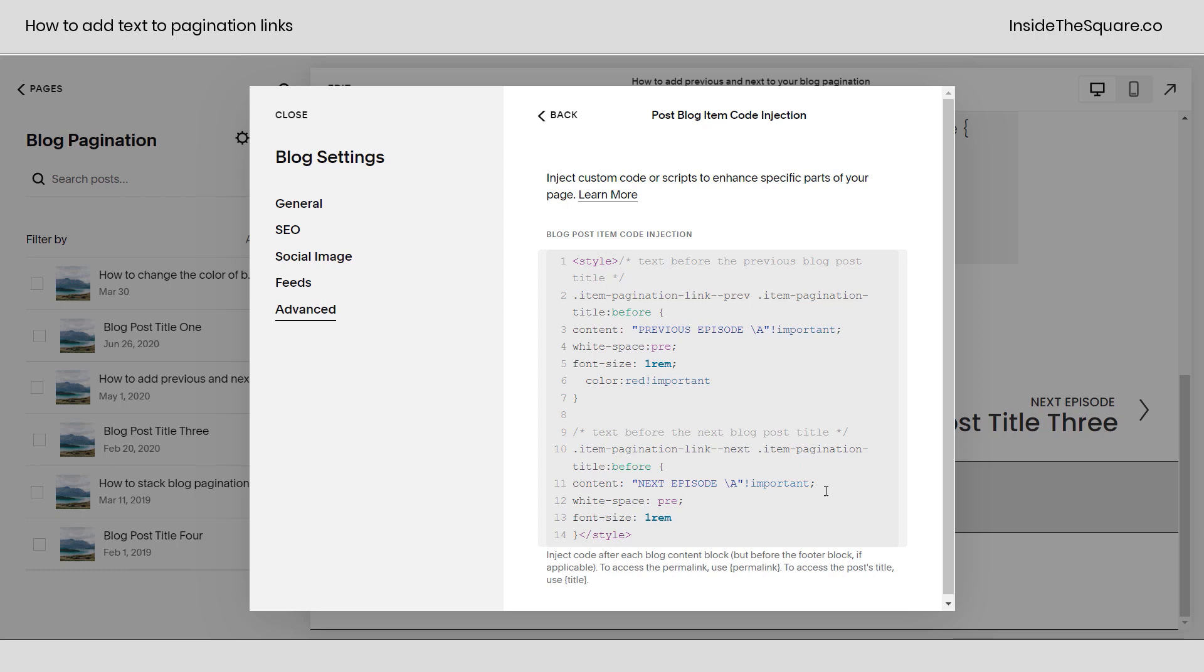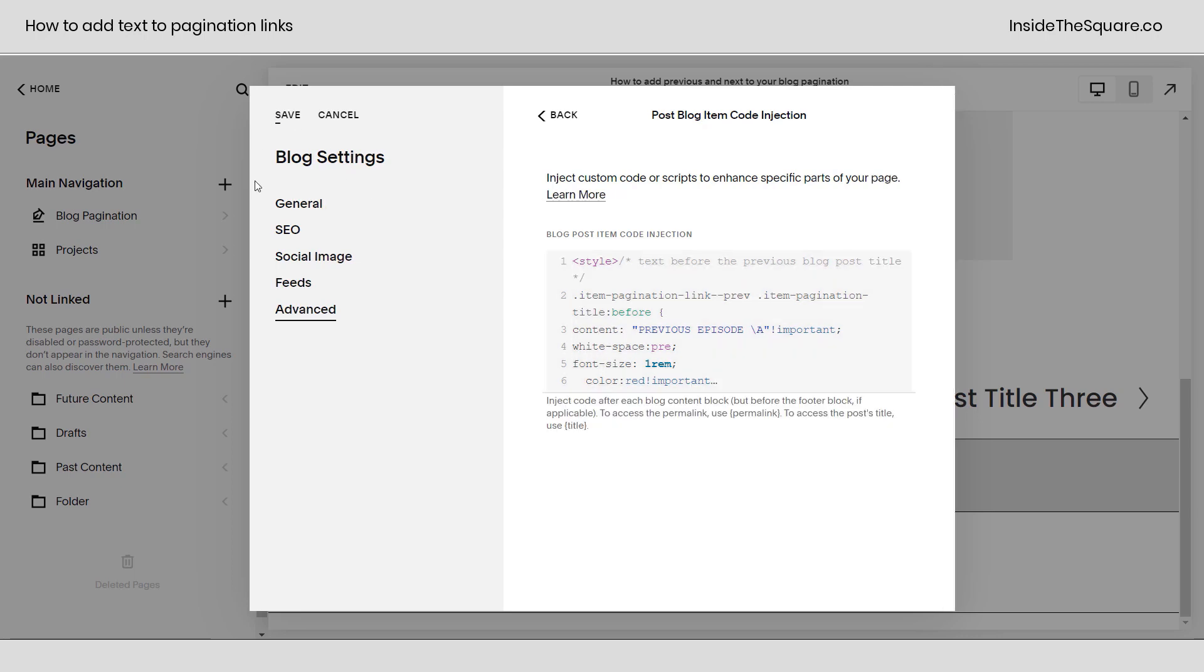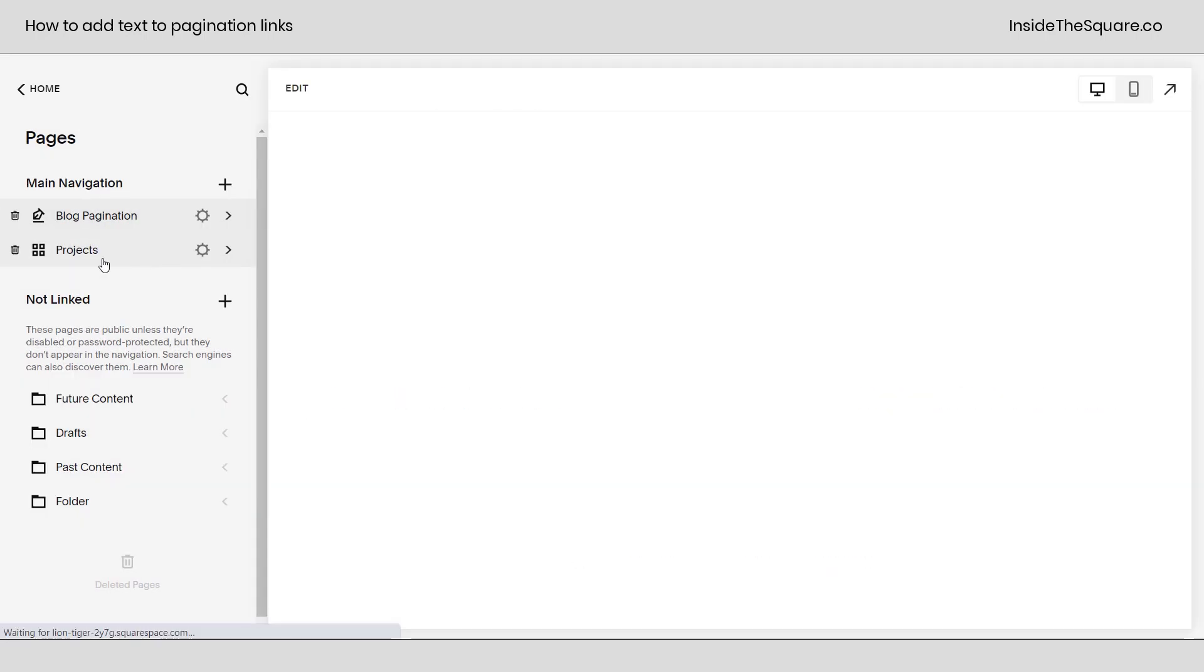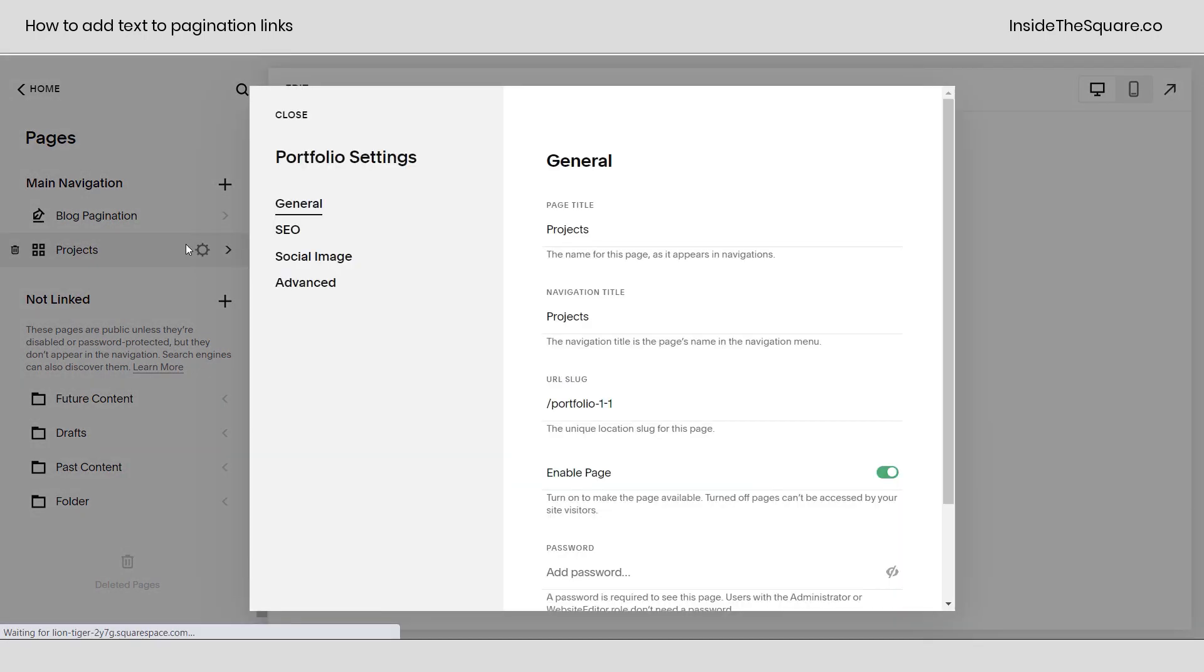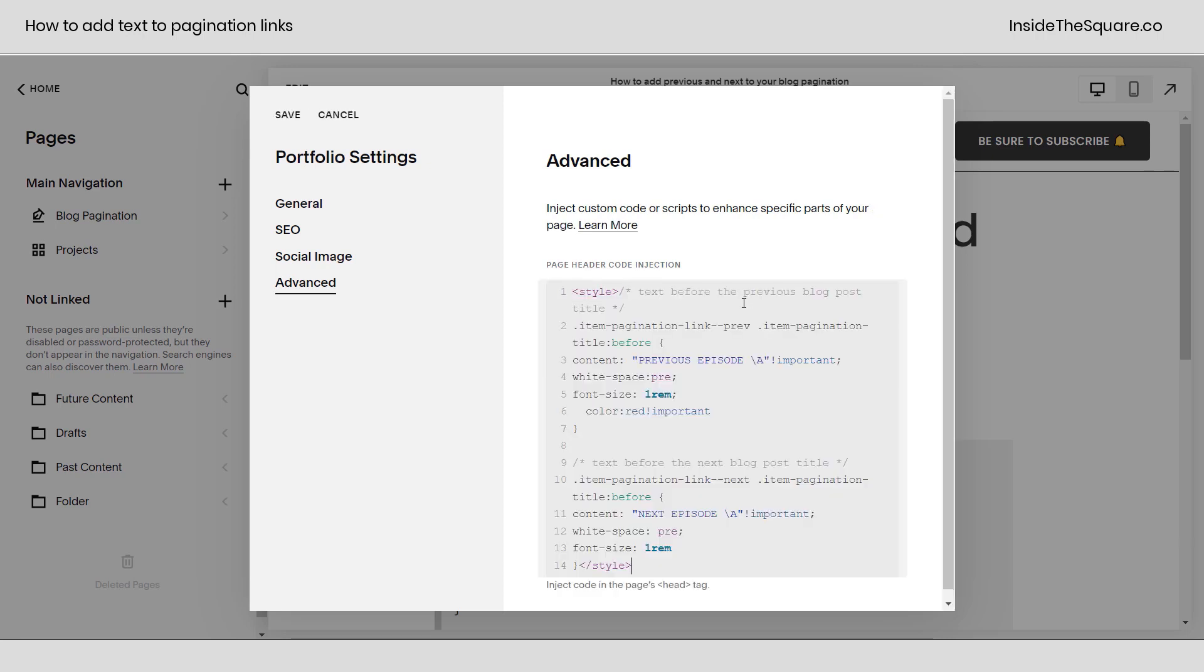Now if you want to install this exact same code but just on a portfolio so this only happens for the projects inside the portfolio, we're going to copy this exact same code and select Save. Over here under our Projects, click that gear icon. Under Advanced, you won't find an option for every individual project because this code will load on every project page, so I'm going to paste the exact same code here.